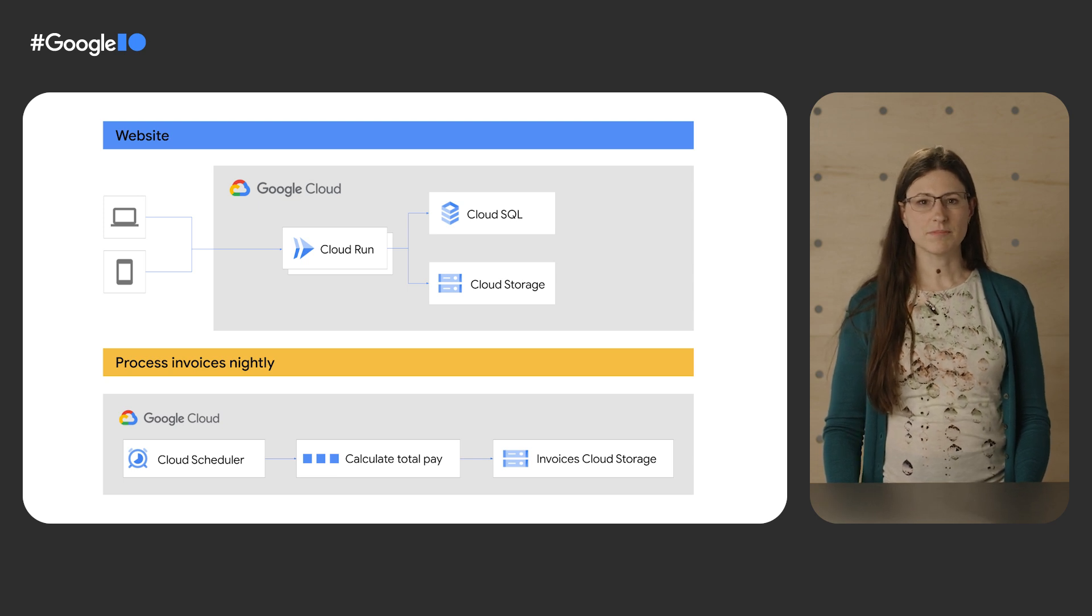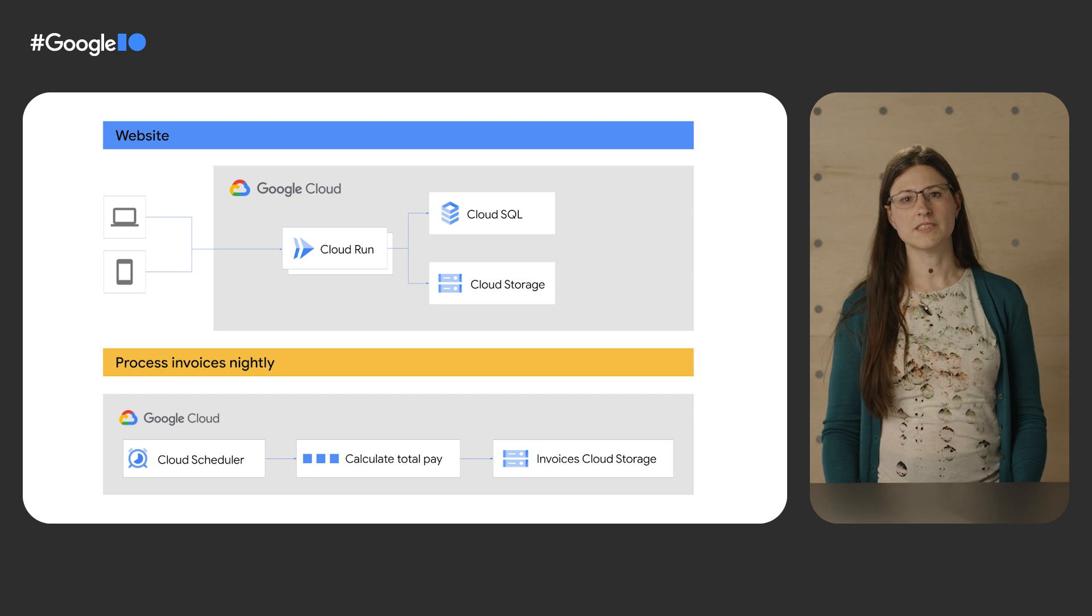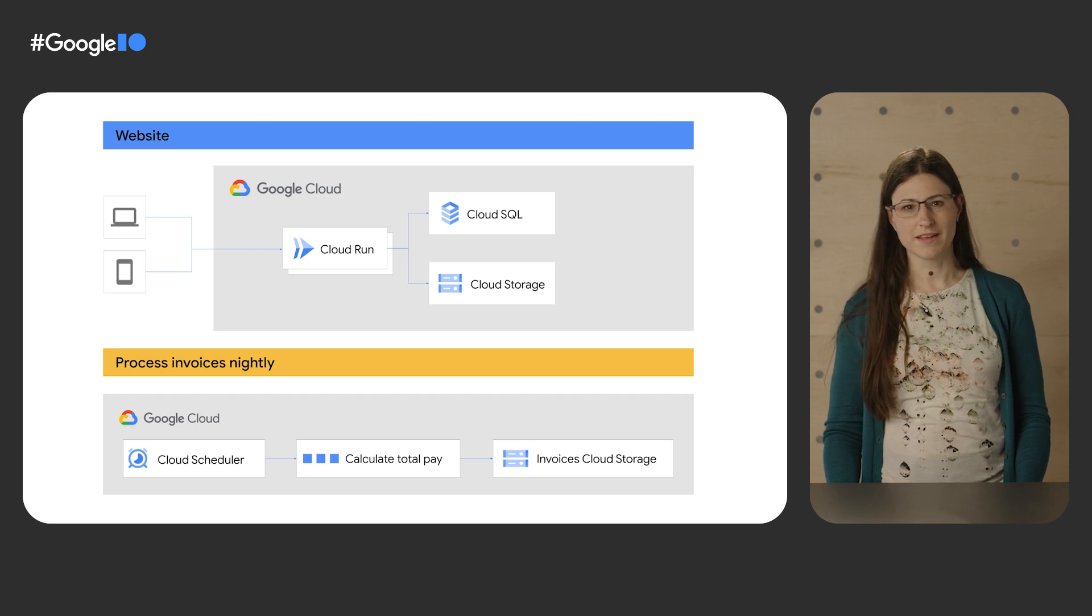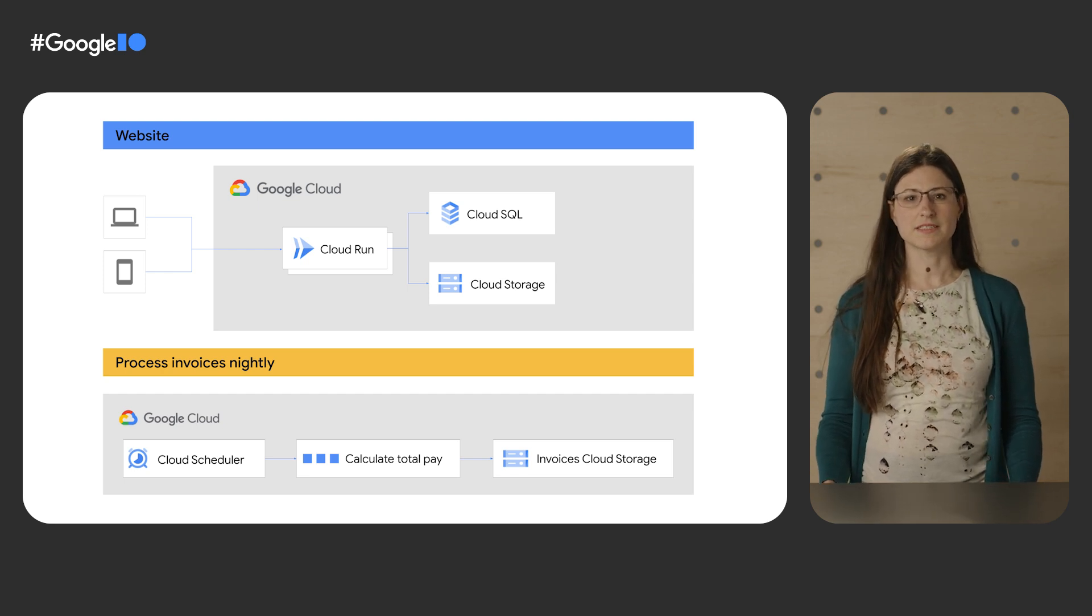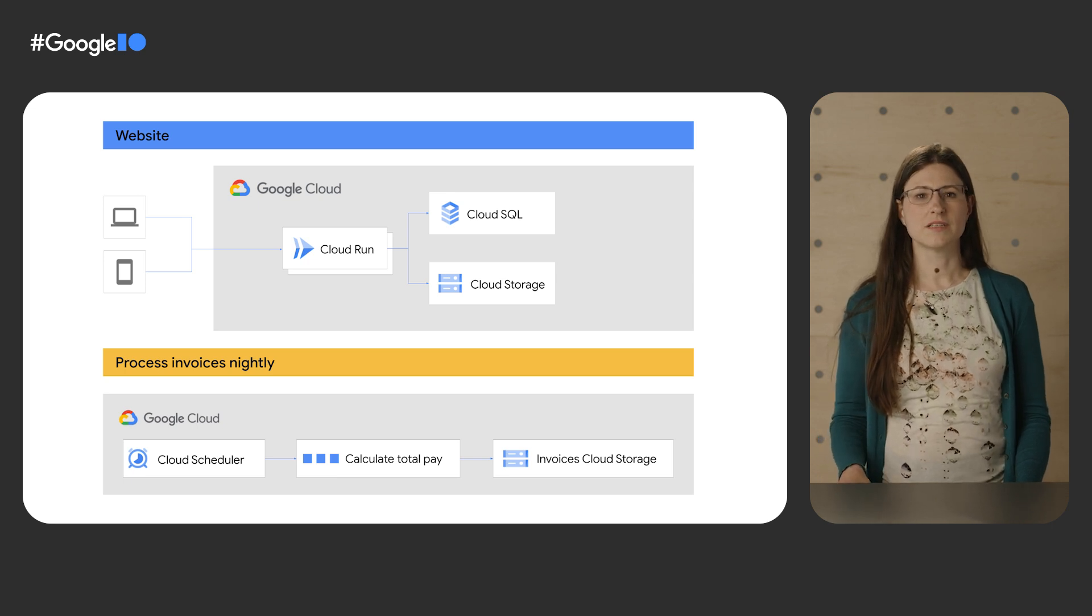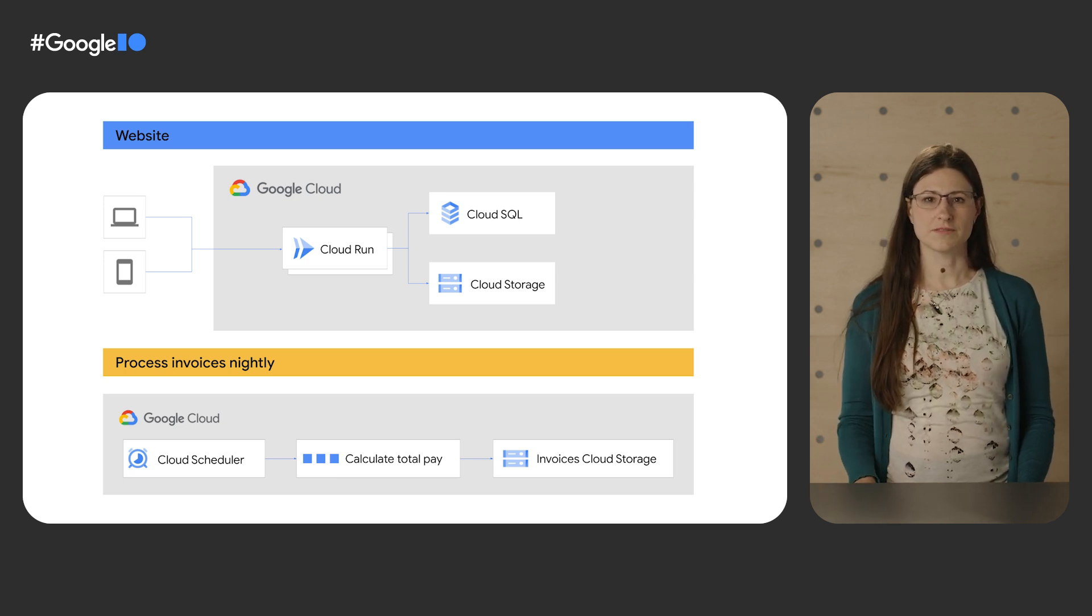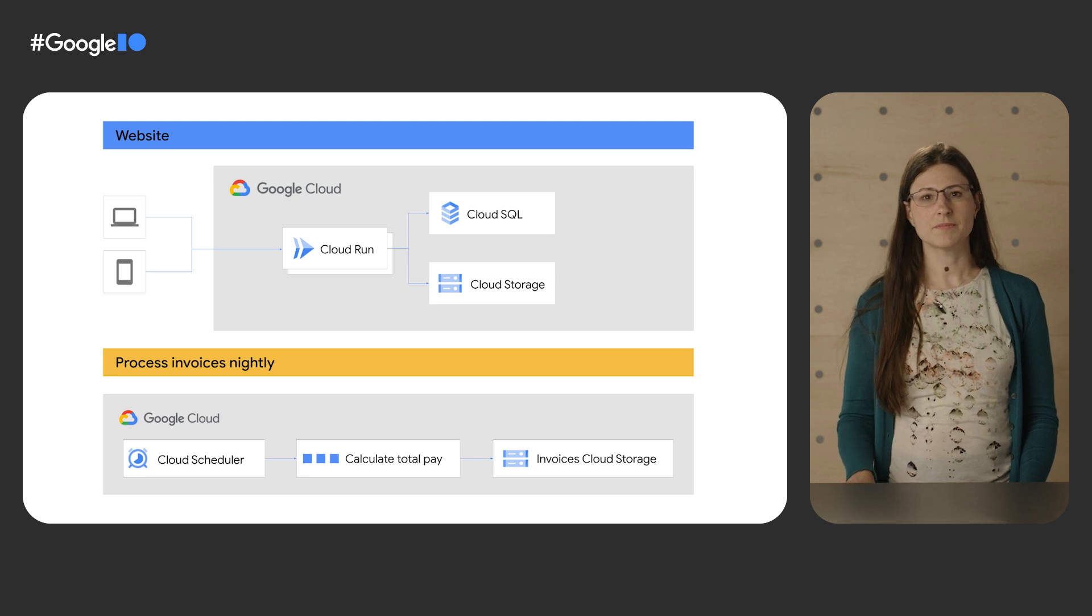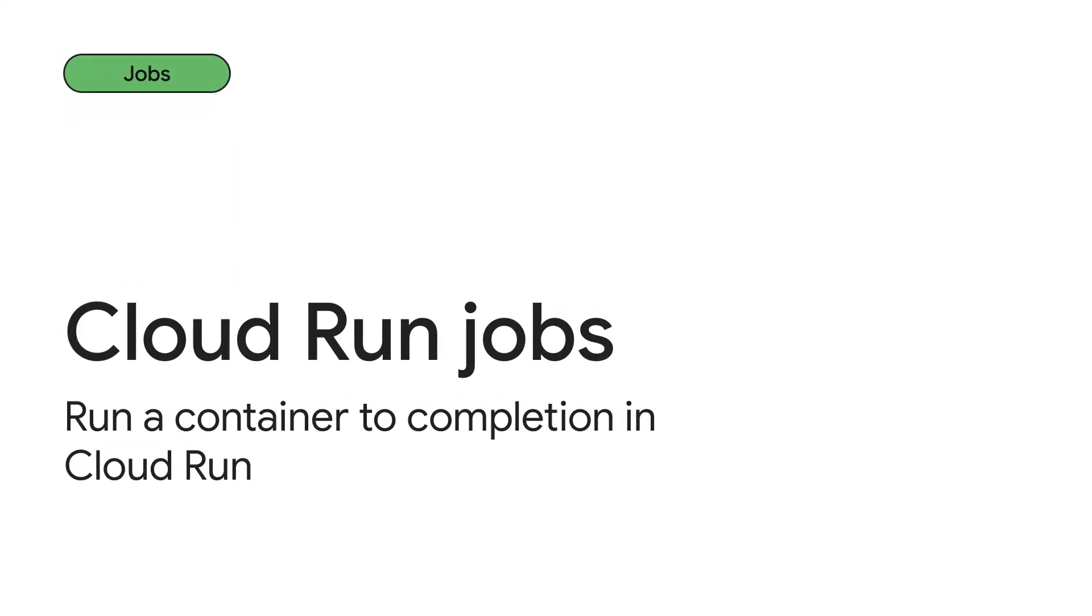For example, your suppliers send you invoices that you need to periodically process and pay. You could write a web service that does this task. But what you'd really like to do is write a script to process all these invoices, and then run the script as a cron job. This is where Cloud Run jobs come in.